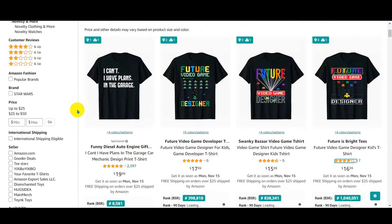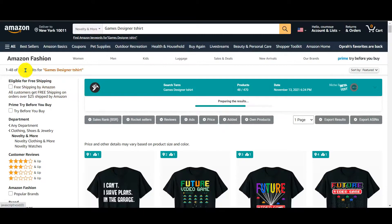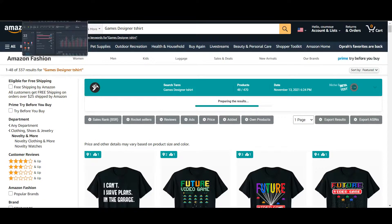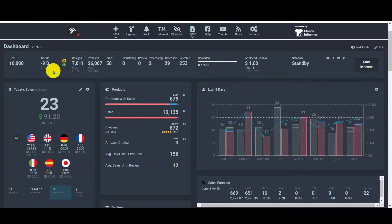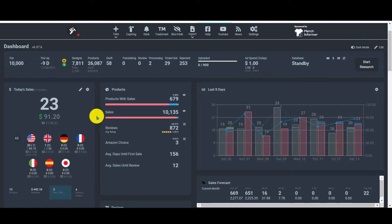Now if you are in a low tier, this can be a bit much. But when you are in a higher tier — like me, I am at tier 10,000 — I can create 50 to 100 designs for 'game designer' to try to dominate this niche. Hope you understand what I mean.